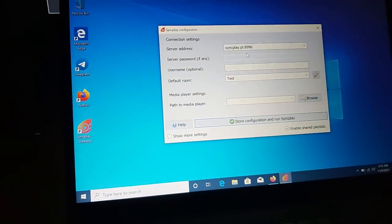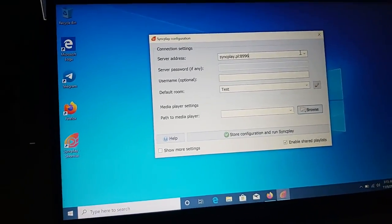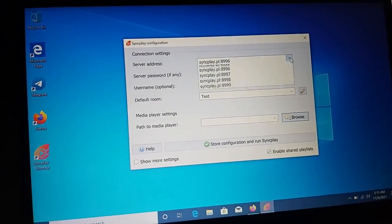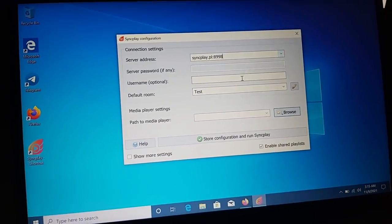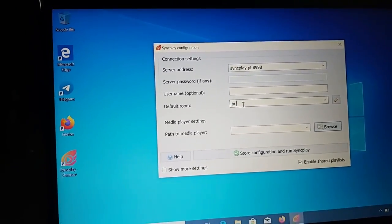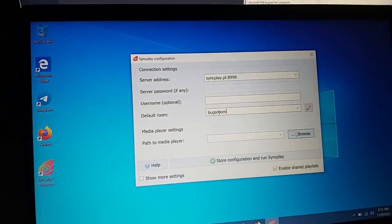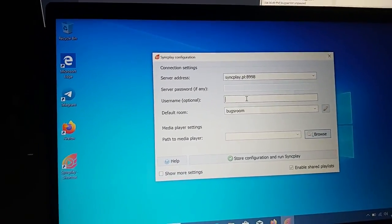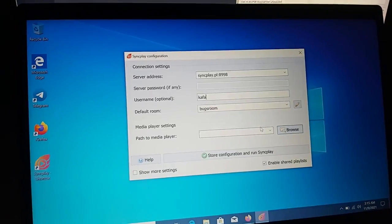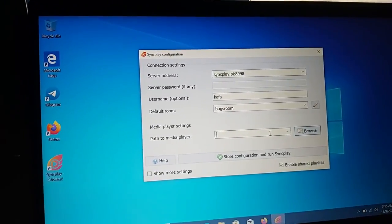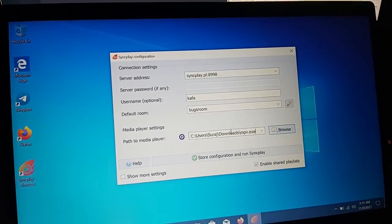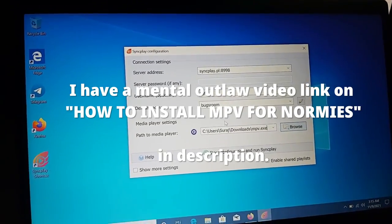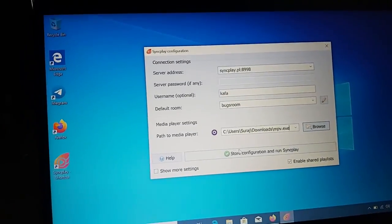What we have to do is install this SyncPlay program on Windows too. This is a cross-platform program. We have to remember the server address. You can tell your friend to join this server, the room name, and then optional username. Here we have to add the path to the media player. I have MPV installed.